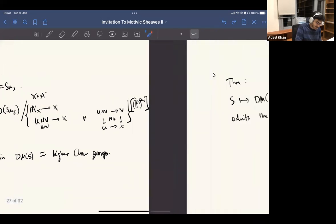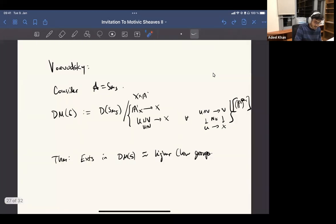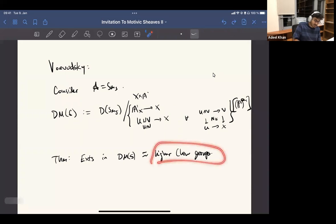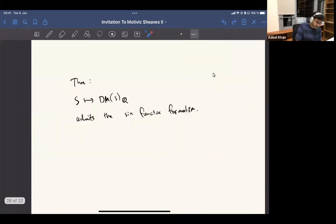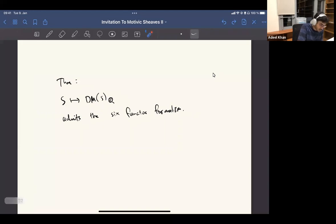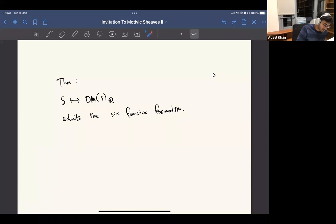I think that's really surprising, and it sometimes tells us that this is a very fundamental thing. And then there's also a theorem — basically by Voevodsky plus Ayoub, Cisinski, Déglise, and others — that this thing actually admits a six-functor formalism.